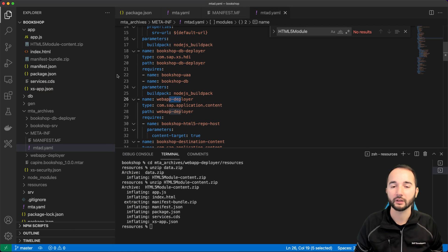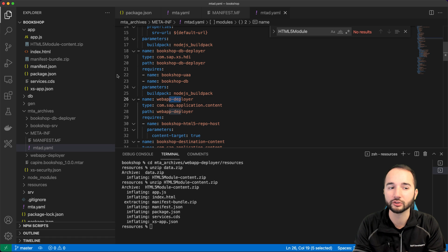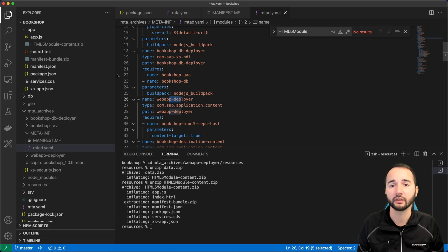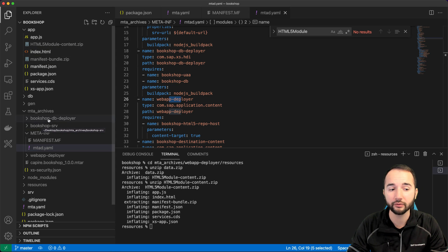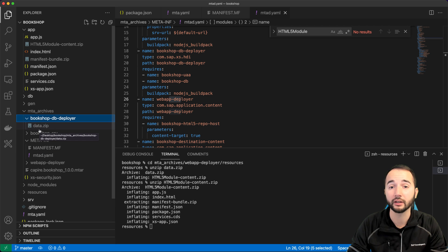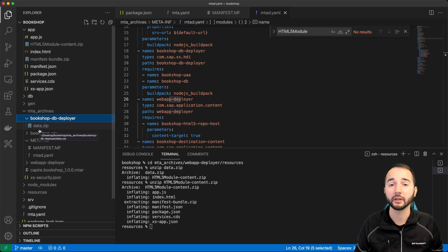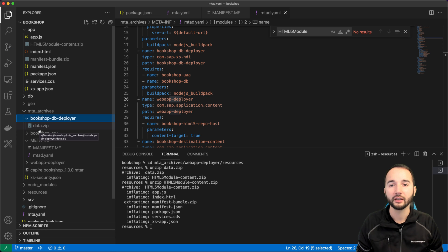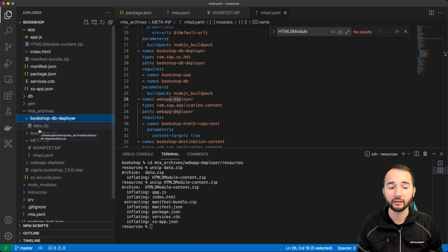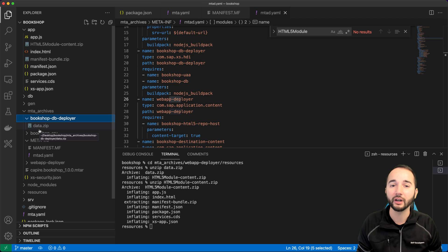Why did I show you all of this? Sometimes you get error messages during deployment saying a file is missing, but you can see it locally. By inspecting the MTA archive, you can verify whether the file is actually included. Another scenario: you deploy a new web application but still see the old version. You can inspect the archive and discover that your build process is broken and that the old files — not the updated ones — are being deployed.